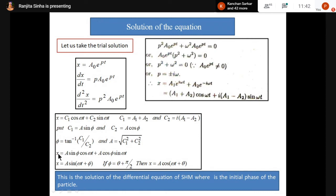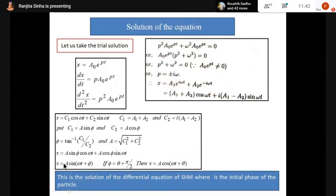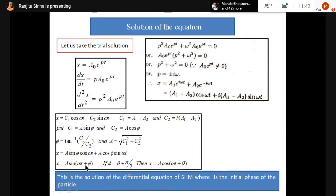So x = A sin(ωt + φ). If φ = 0, we can simply write x = A sinωt. We can also write it in cosine form: if we put φ = θ + π/2, then x = A cos(ωt + θ). Both are valid forms of the equation of SHM.